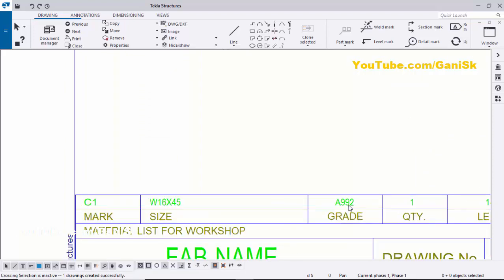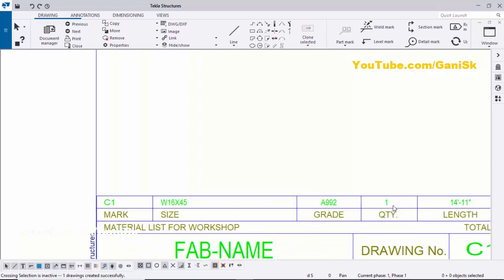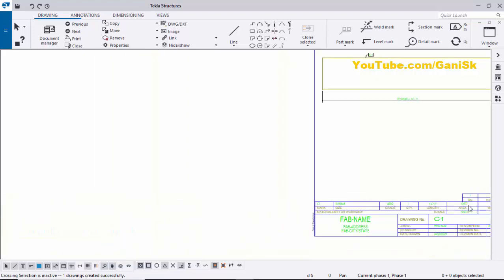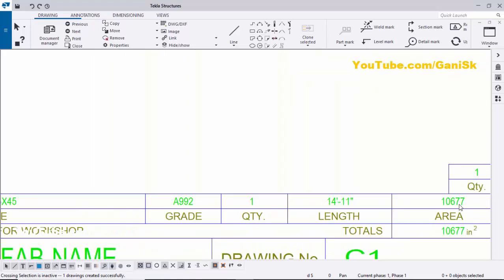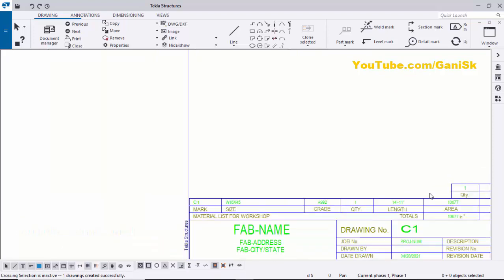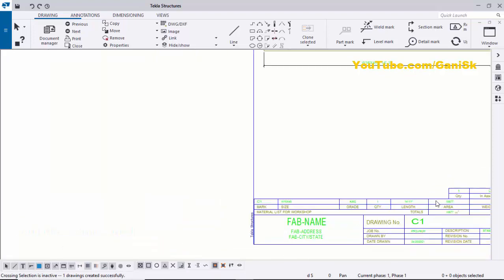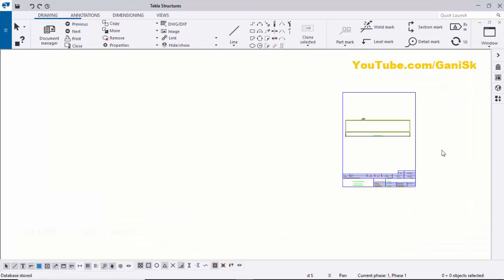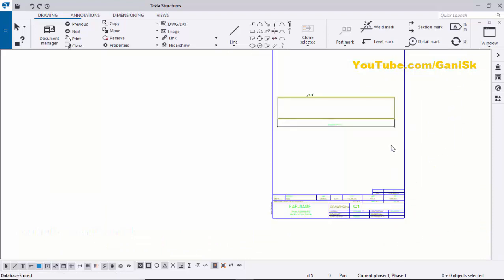The part number is C1, total length is 14 feet 11 inches, and the profile is W16 by 45. The bill of material shows C1 with grade A992, quantity 1, length 14 feet 11 inches, and area 10,677. Use Ctrl+S to save and close this drawing.